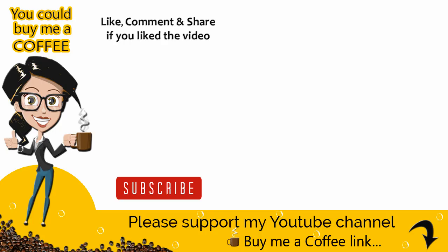Please like, comment, and share the video if it was helpful, and also subscribe to my channel to get updates when new content is added. Thank you.